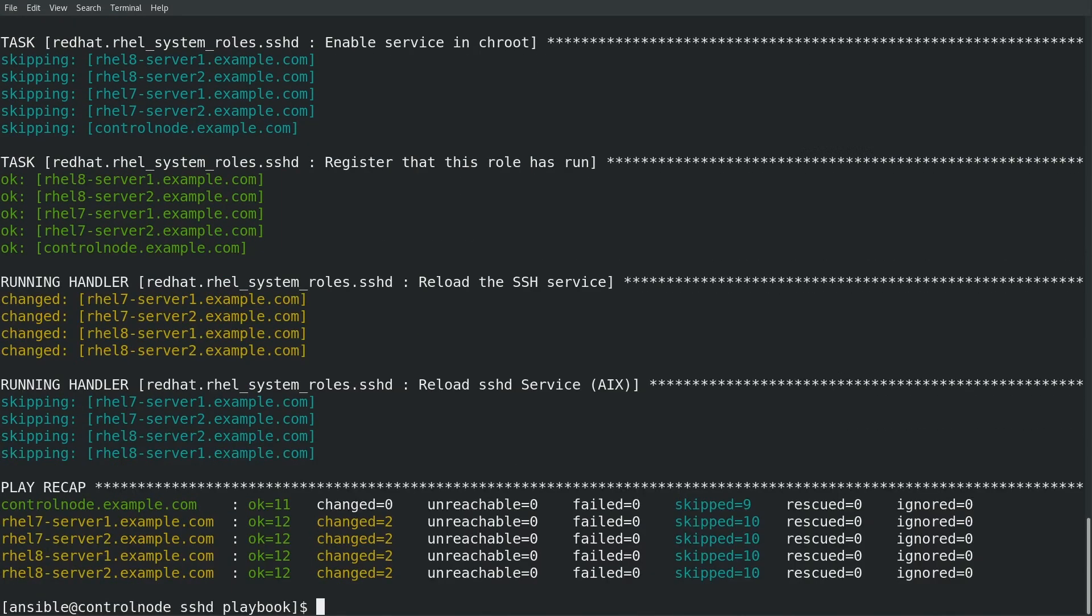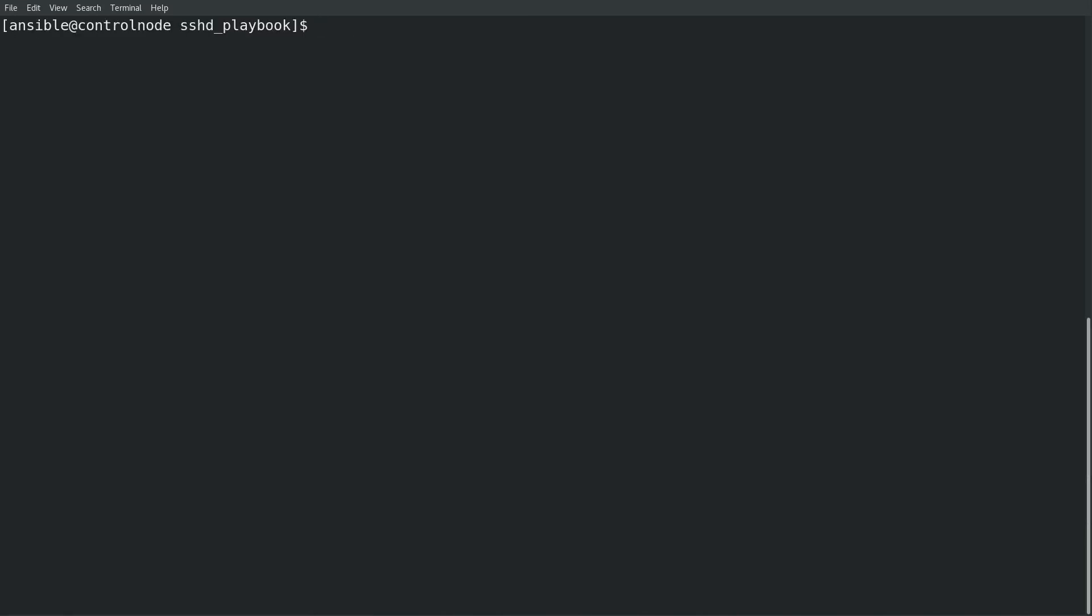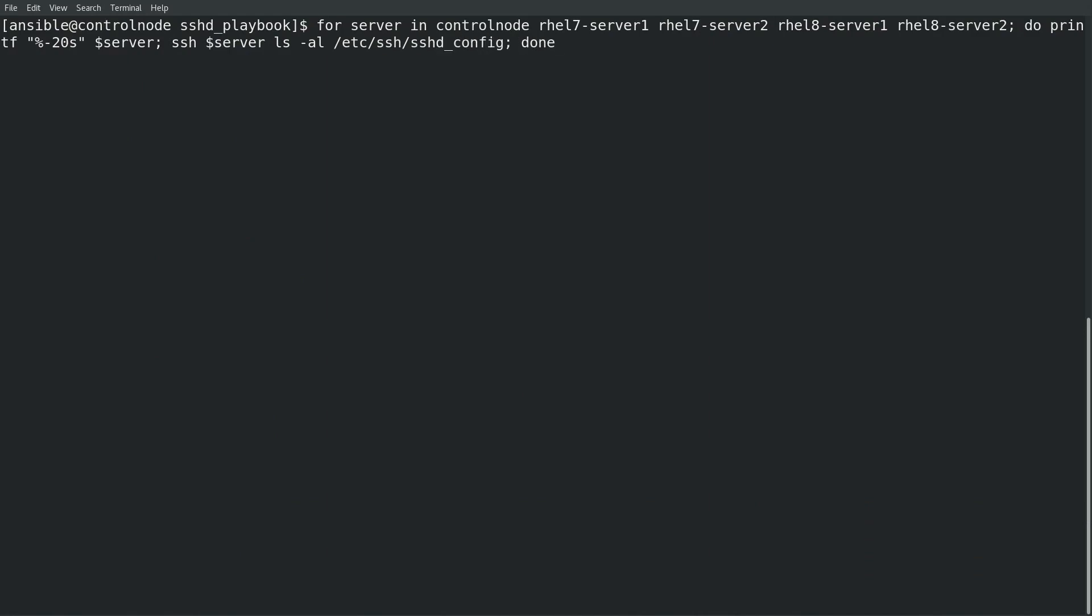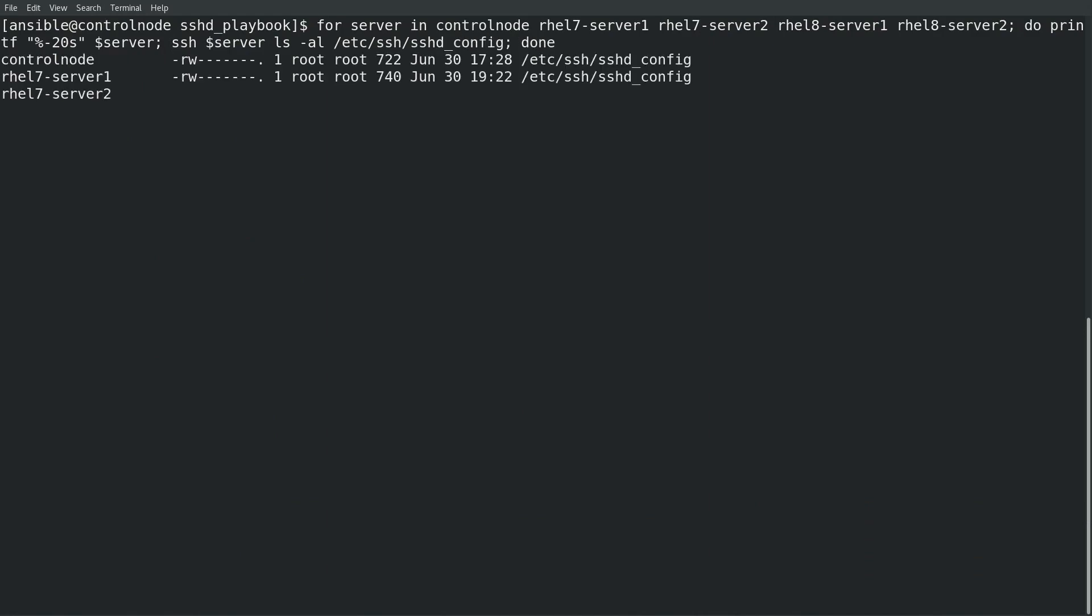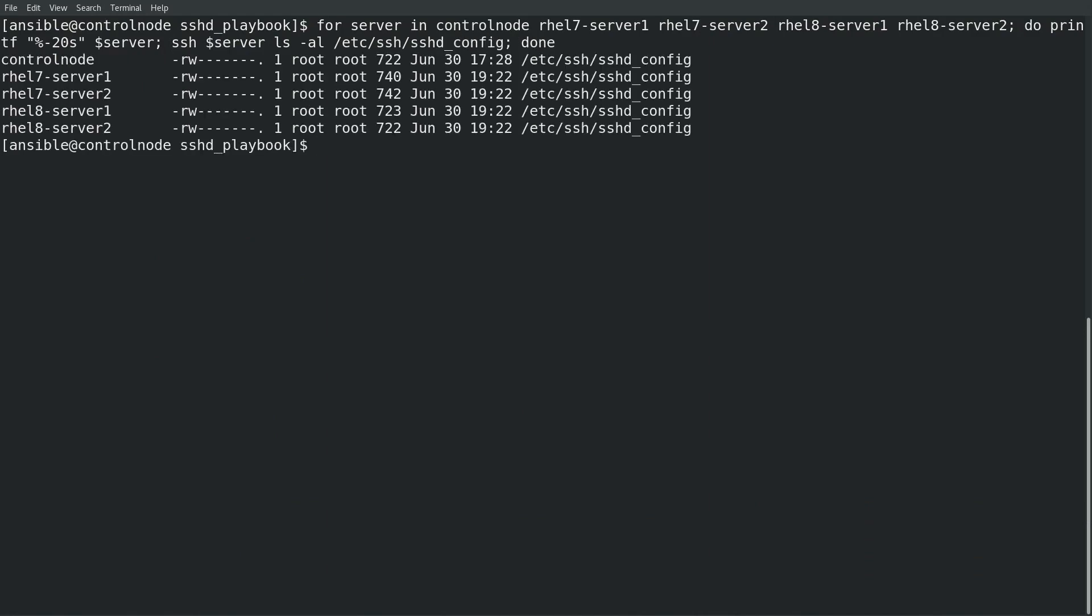The playbook successfully completed and I'll check the sshd config owner group and permissions on the servers using the same command I previously ran and as you can see now the settings are consistent and they match what I had specified in the role variables.